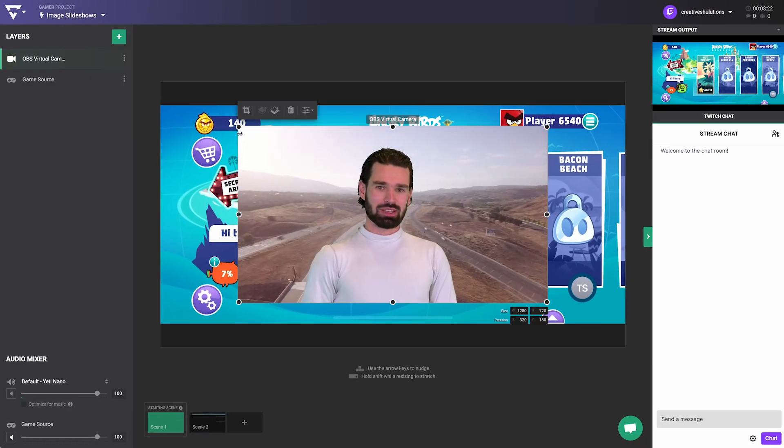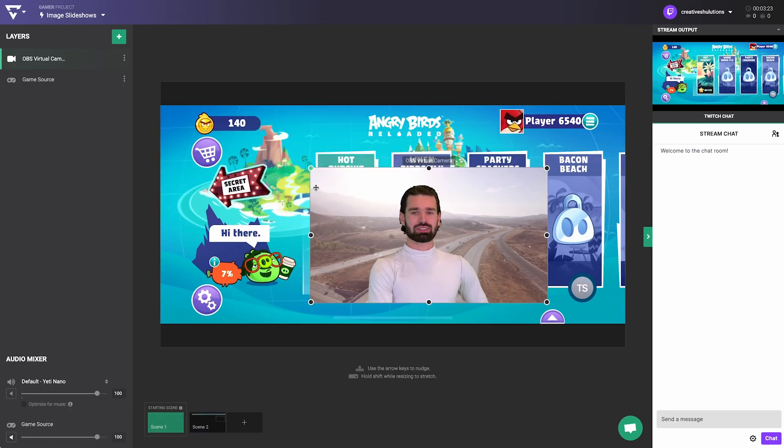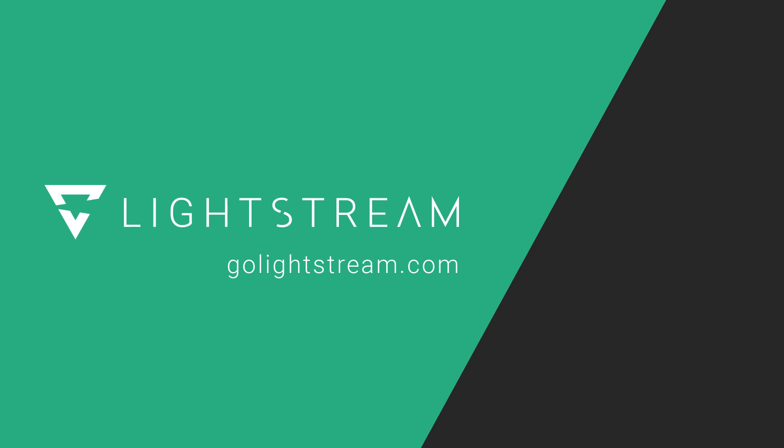To learn more about how to make the most out of Lightstream Studio, check out our other YouTube videos or visit the Knowledge Base at GoLightstream.com